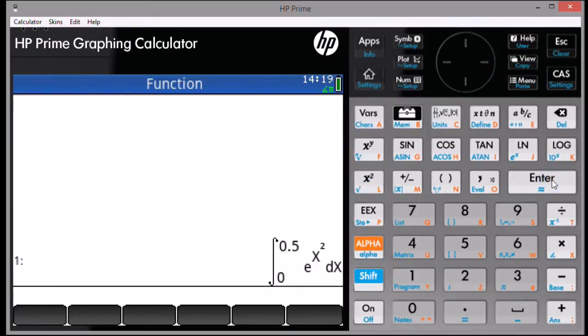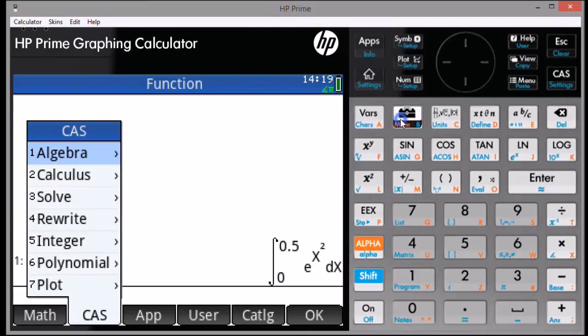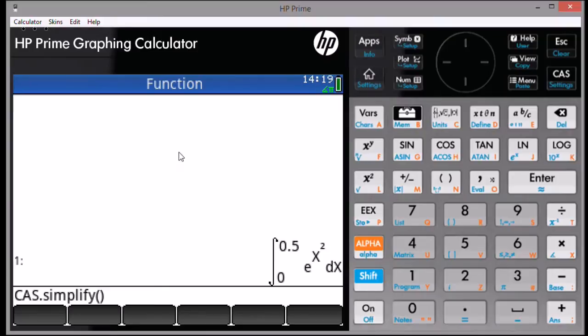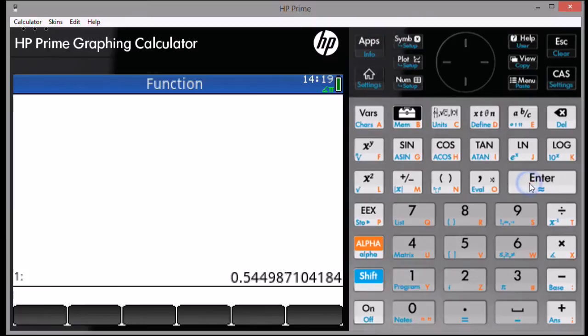Now, let's call the CAS dot simplify command. Press the Toolbar key. Select the Algebra menu in the CAS menu. Simplify, and 1 because we're going to simplify the first stack level. Press Enter, and then you'll have your answer.